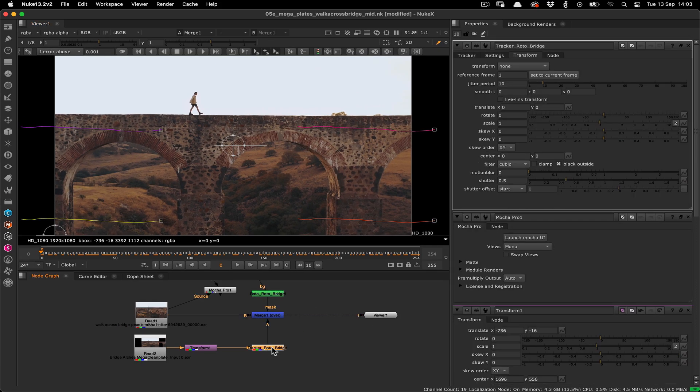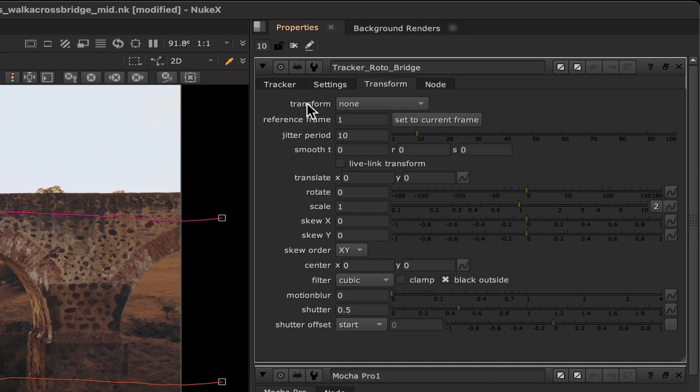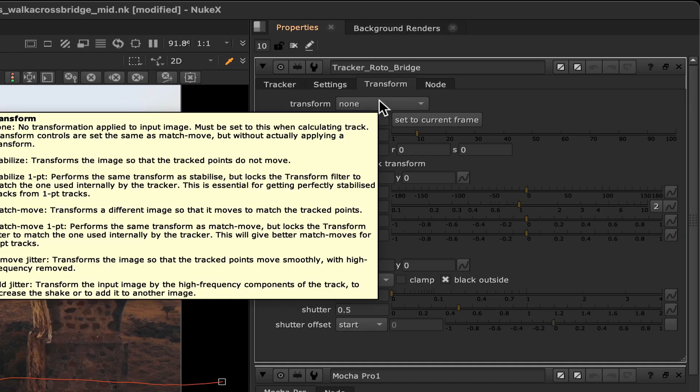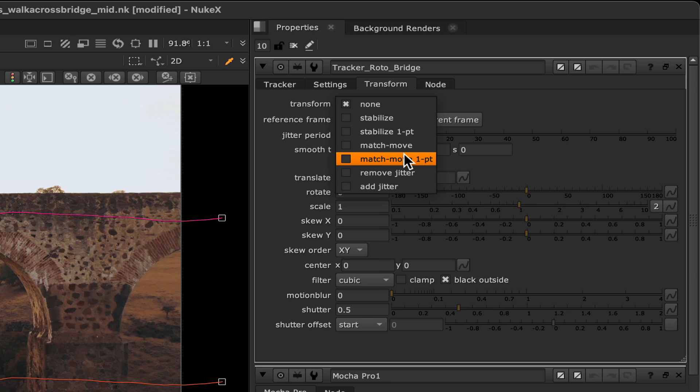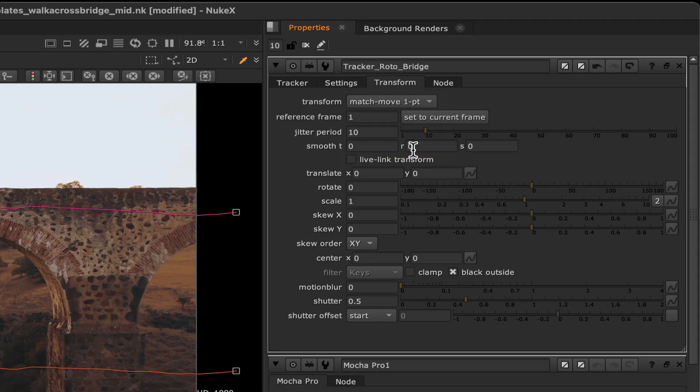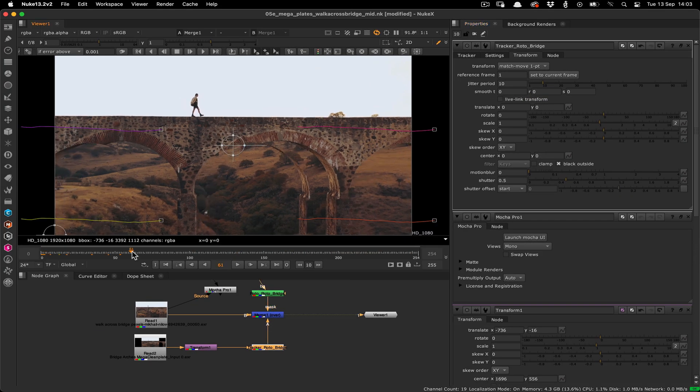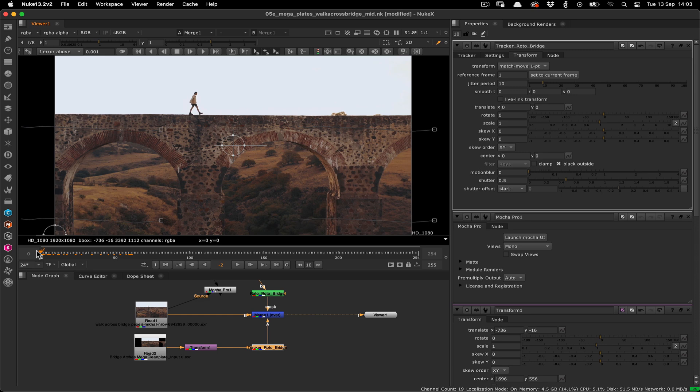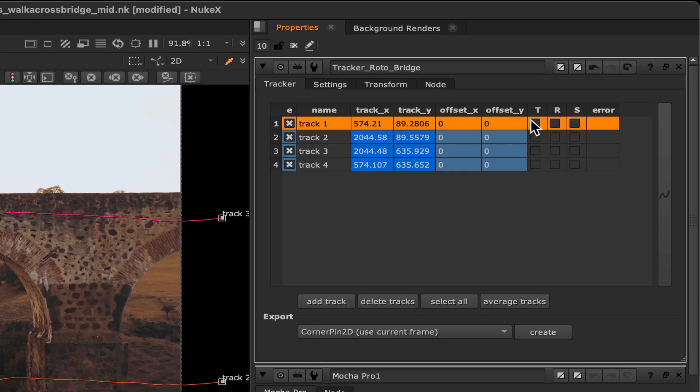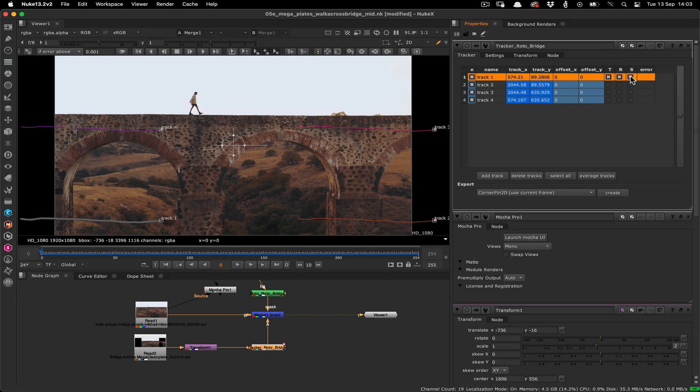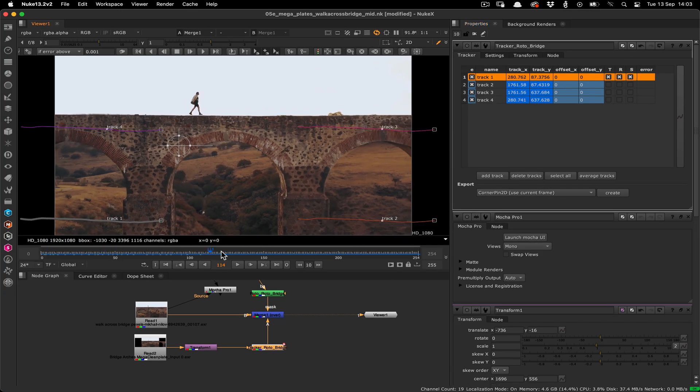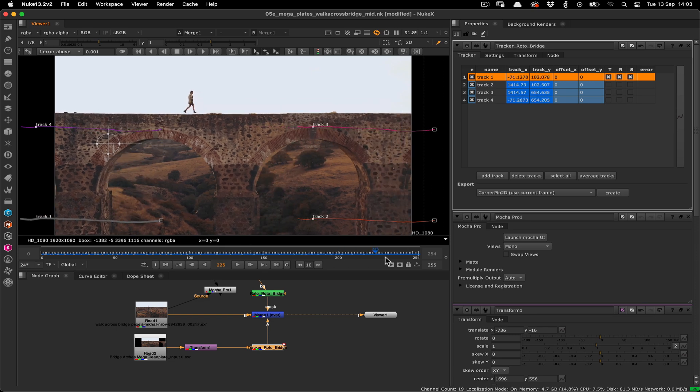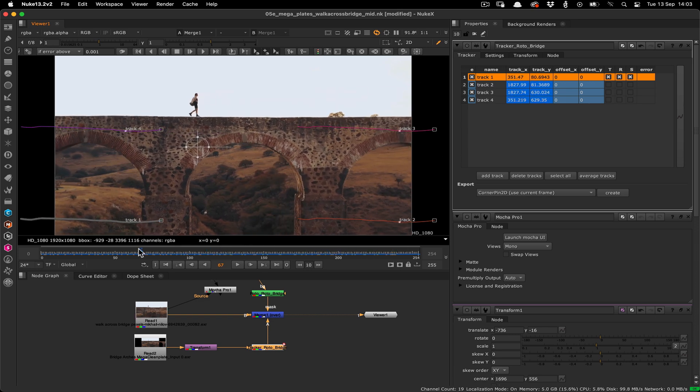Now we need to set up the tracker node to actually match move the plate. Go to the transform tab of the nuke tracker node and choose match move one point from the transform list at the top. This won't do anything yet until we select which tracker we want to use, so go over to the tracker tab and check the T, R and S boxes on the first tracker. This will provide all the motion we need to move the plate with the footage correctly.